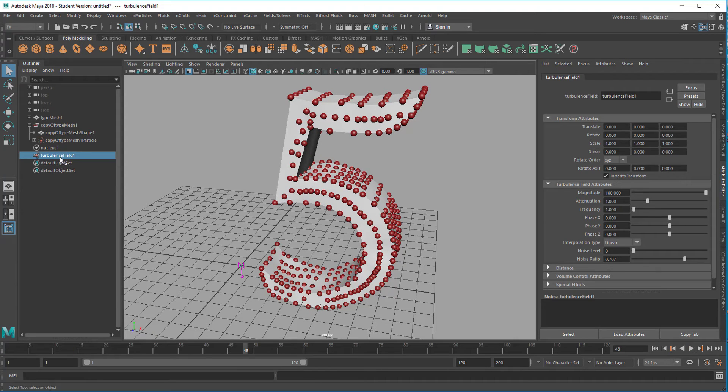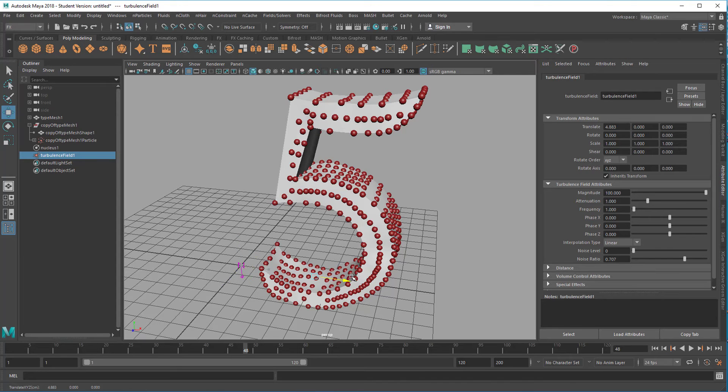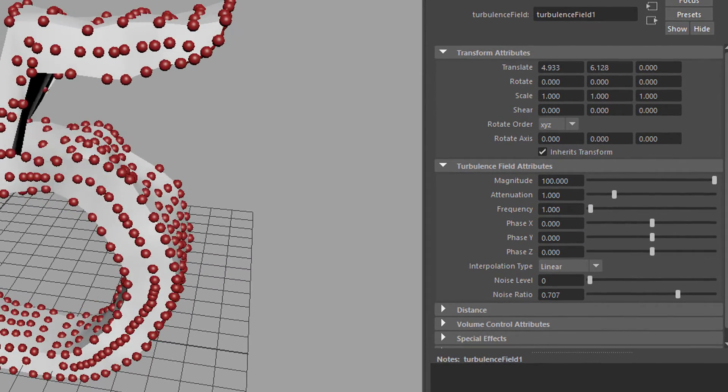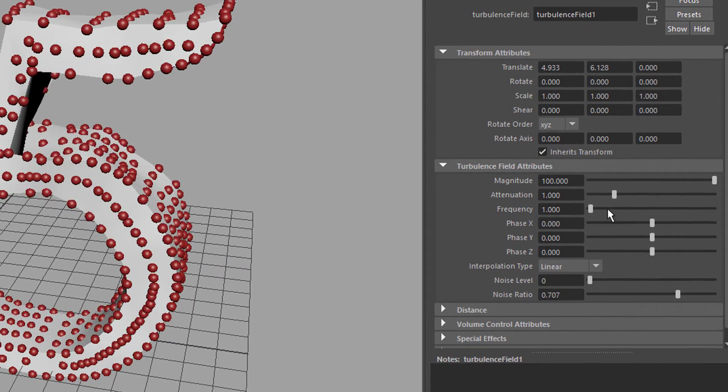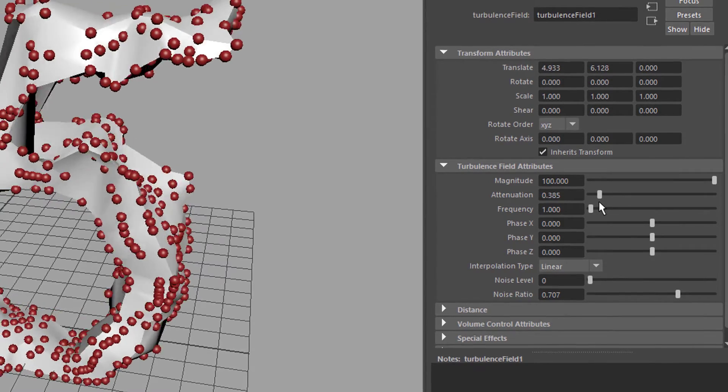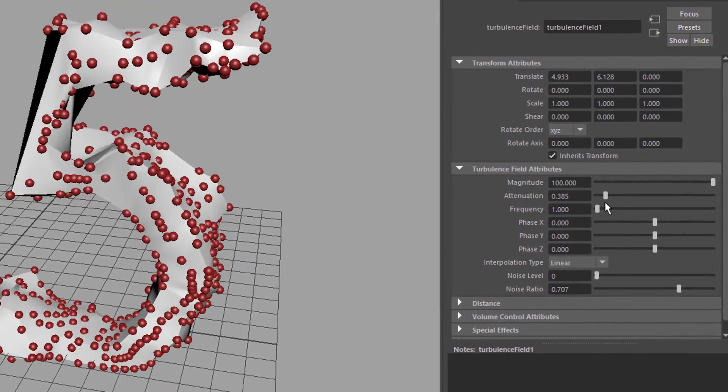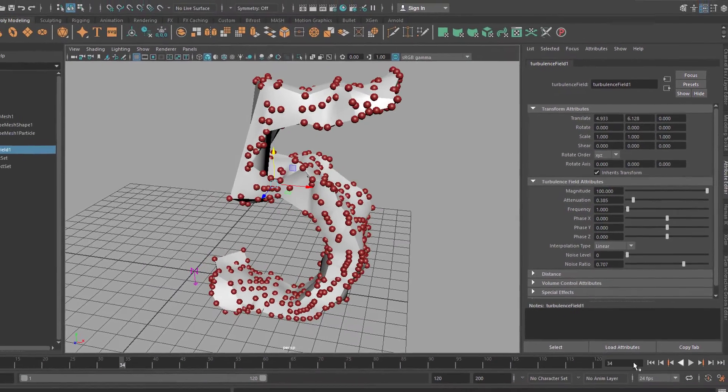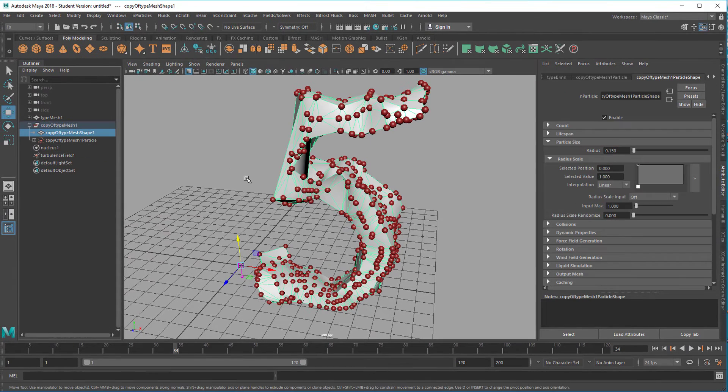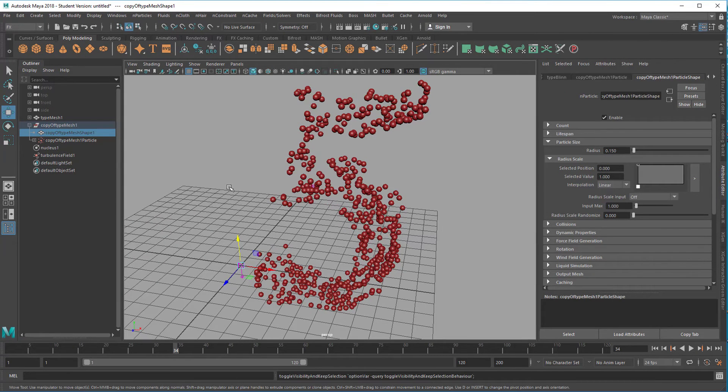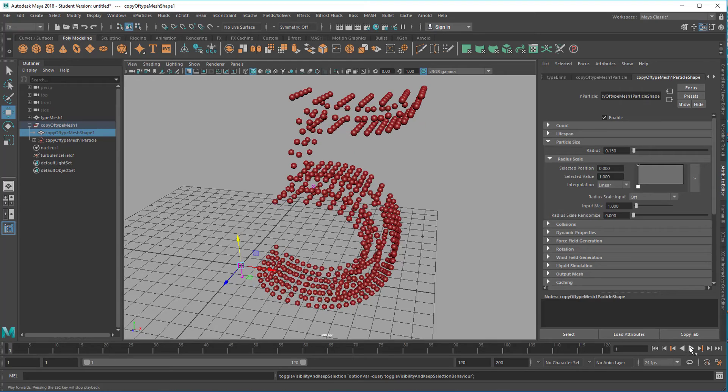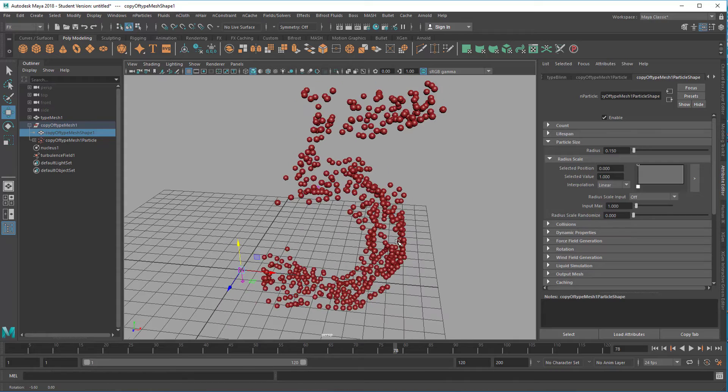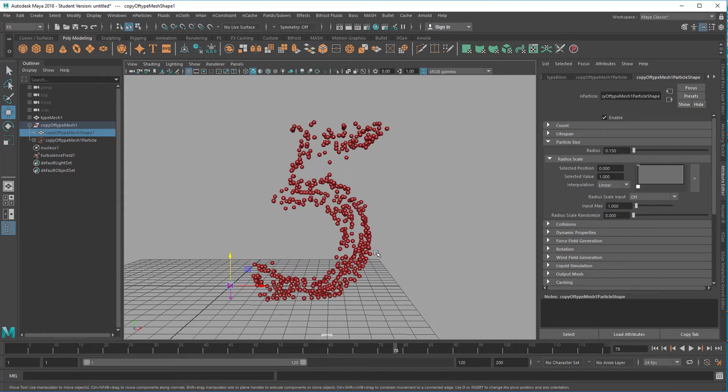The turbulence field sits here in the scene, right here. You can move it here and up, and the attenuation is the way it reacts to that specific point where it is. When you reduce it, the whole object is being affected.